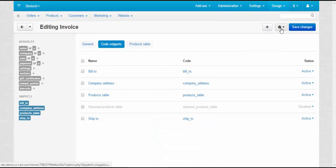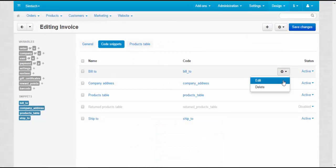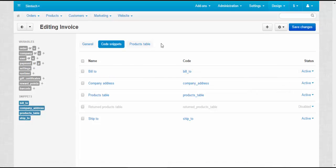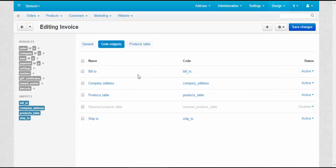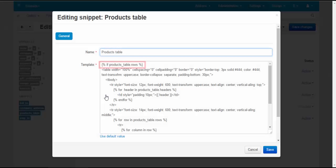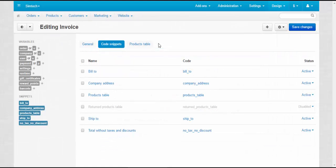On this tab, you can create, delete and edit snippets. Also, snippets can be used to specify the conditions under which some values will be displayed or not. For example,